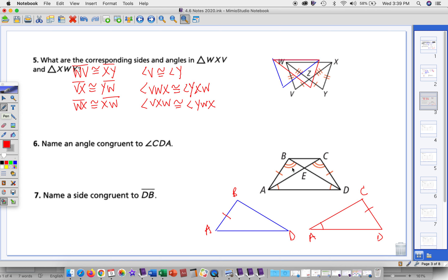We have angle A congruent to angle D, angle B congruent to angle C, and side AB congruent to side CD. So by angle, angle, side, we can say the two triangles are congruent, and given that, angle CDA is congruent to angle BAD.